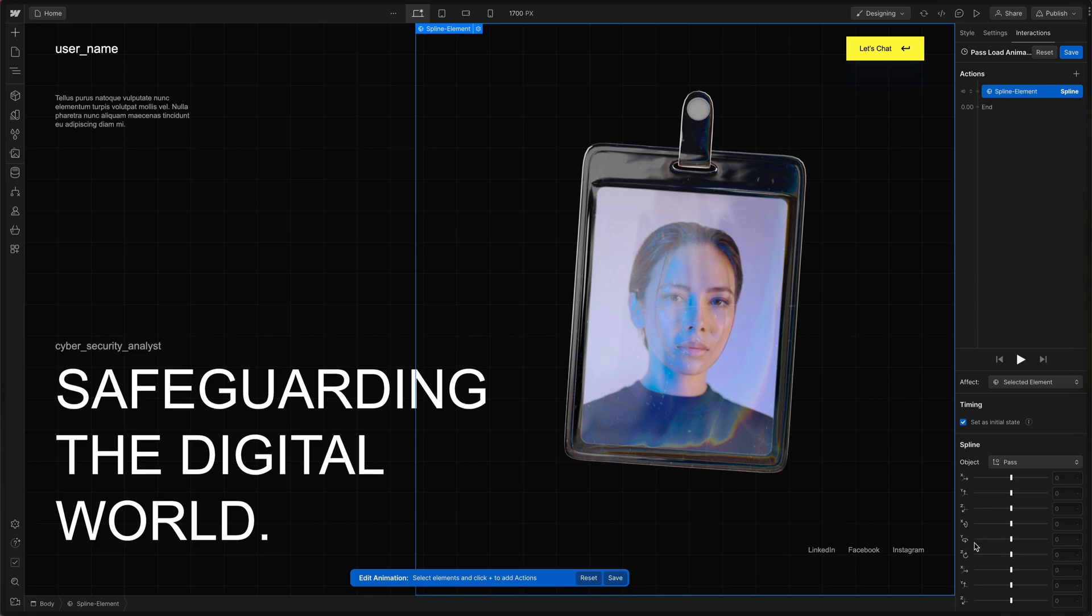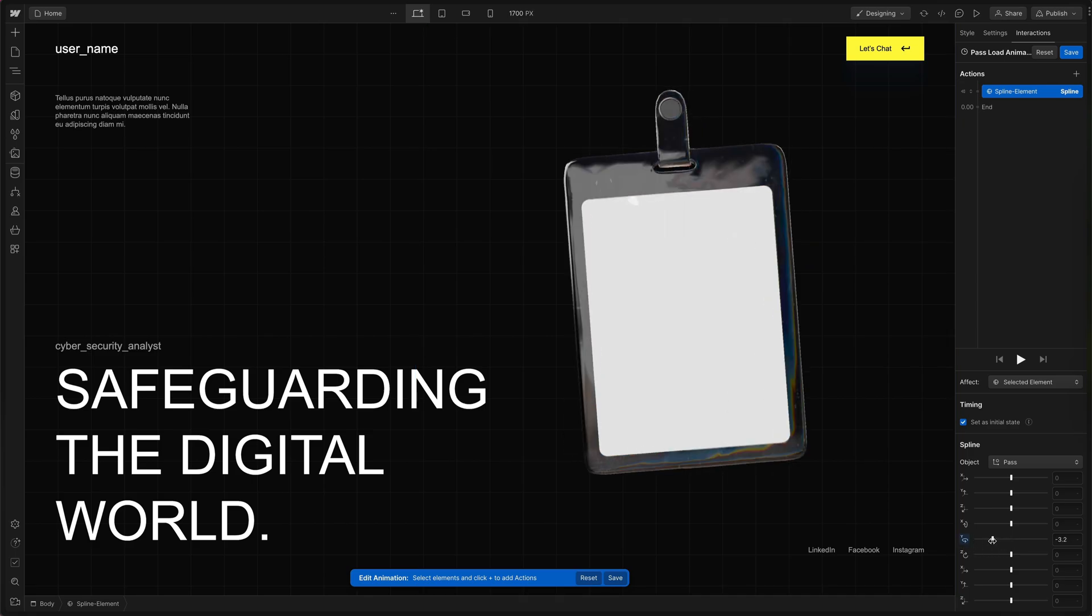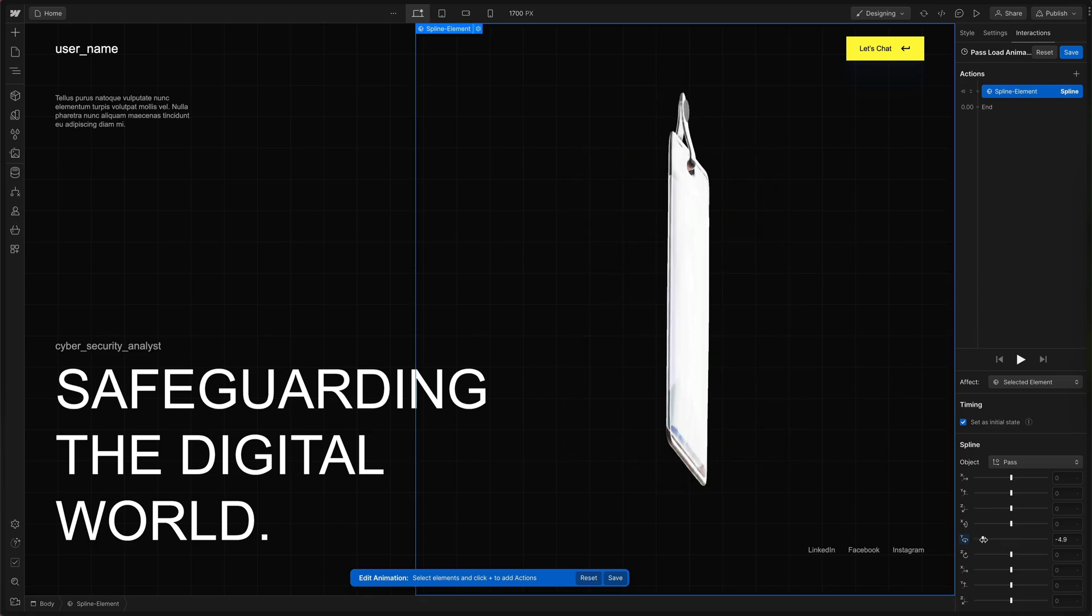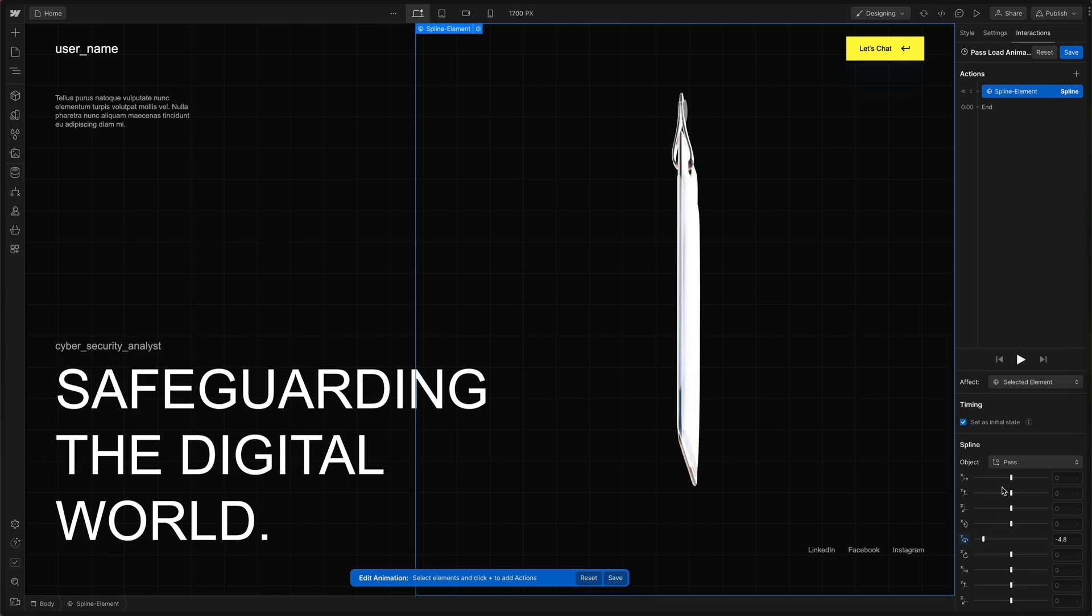We'll start with the Y rotation. I'm going to drag it over until it rotates a few times. I'm setting mine to negative 4.8.